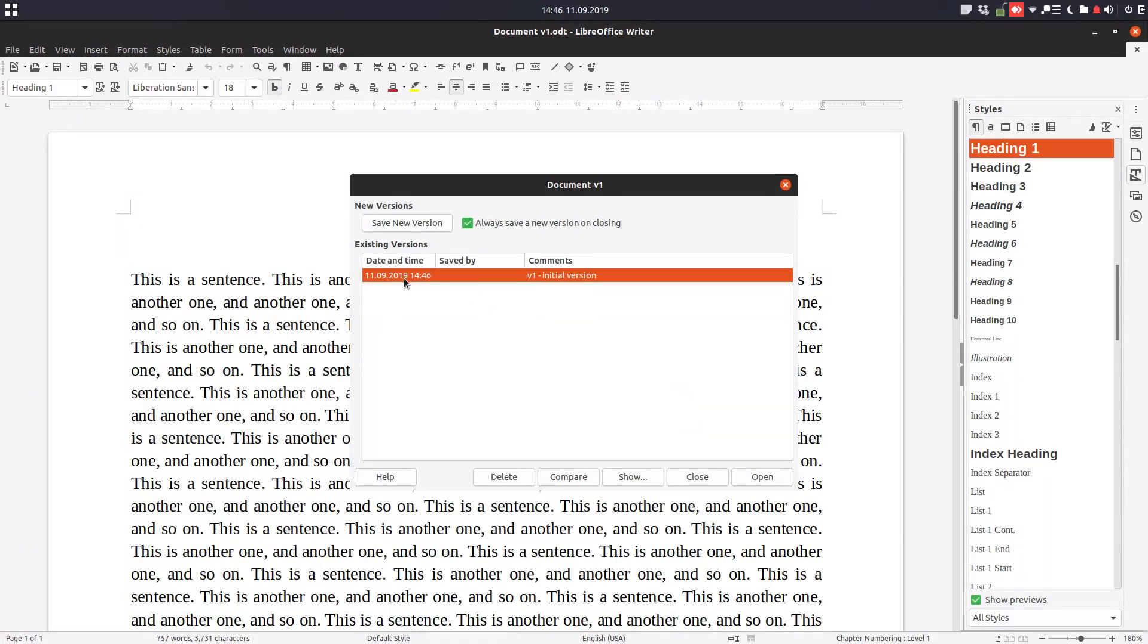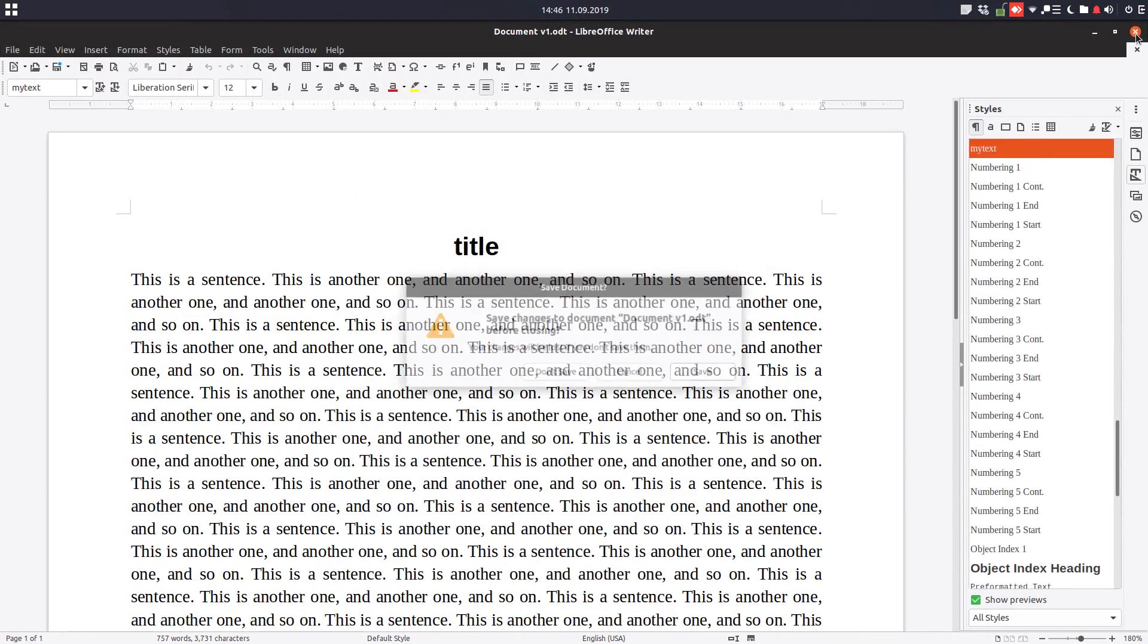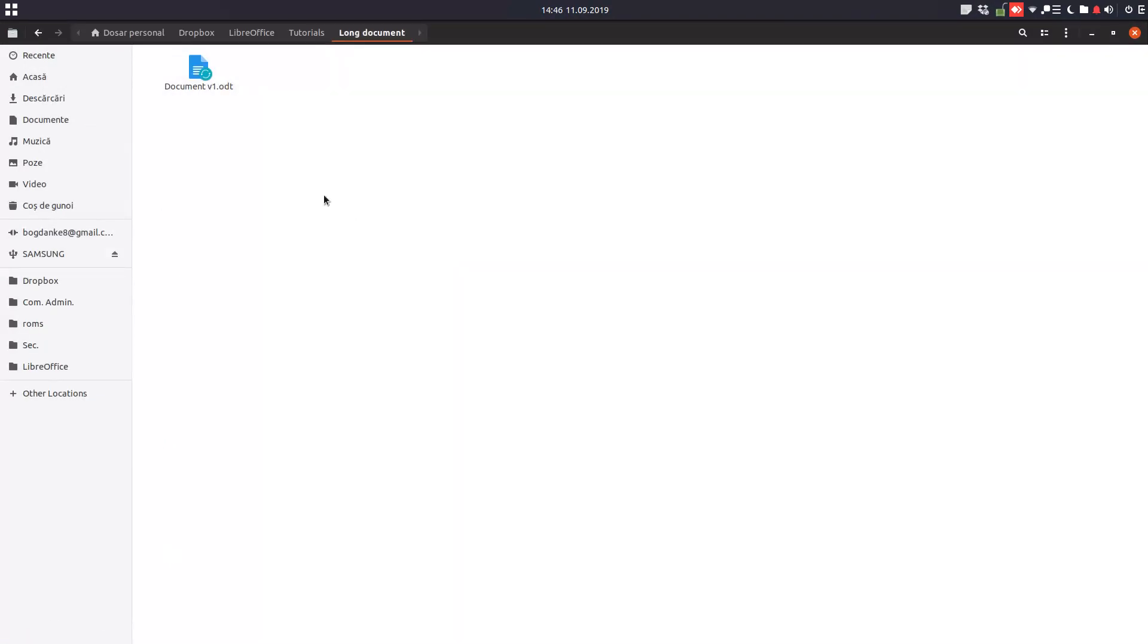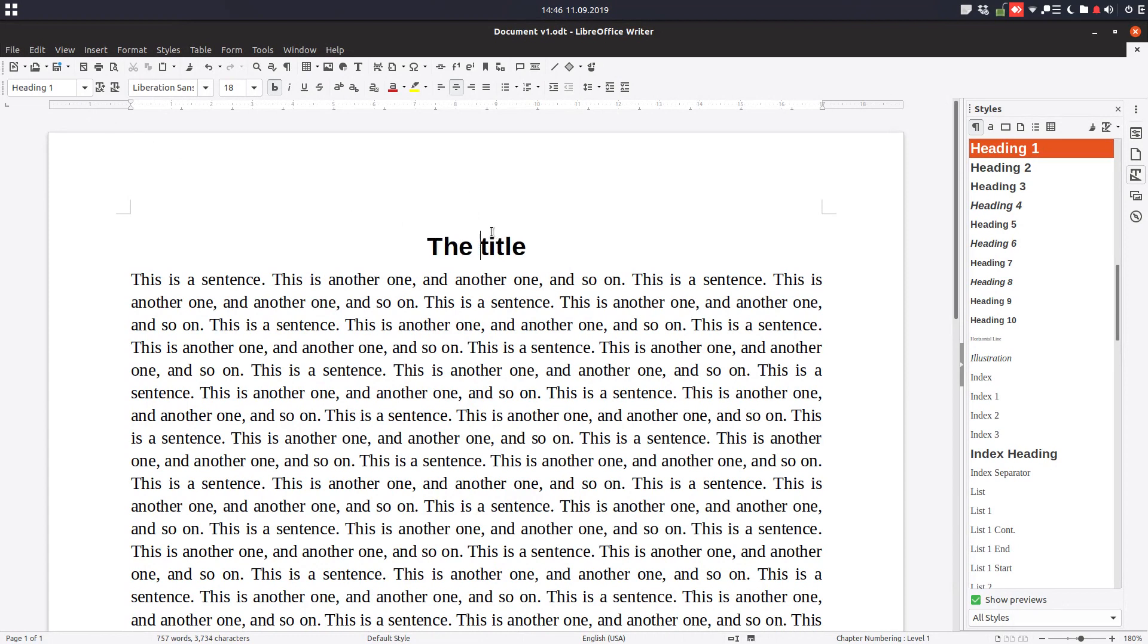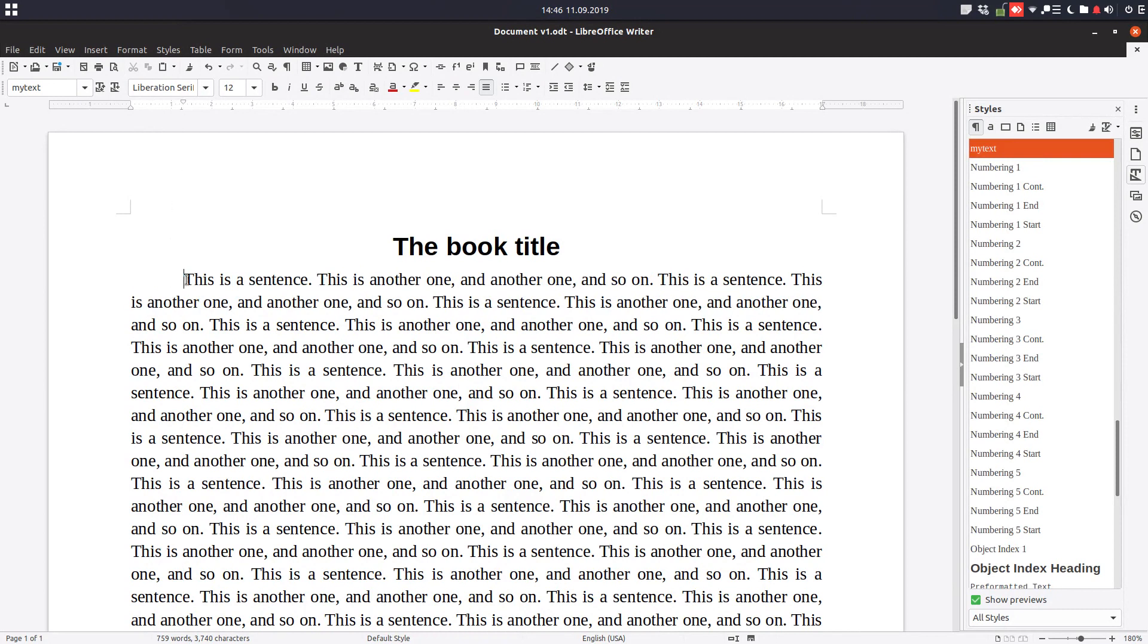So let's see, now we open in the next day or in another moment the document. Let's make some changes here: the book title, and maybe a change here, okay.